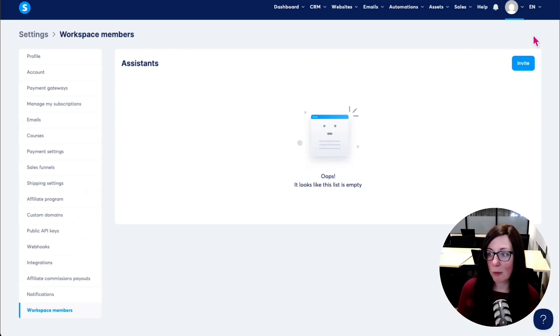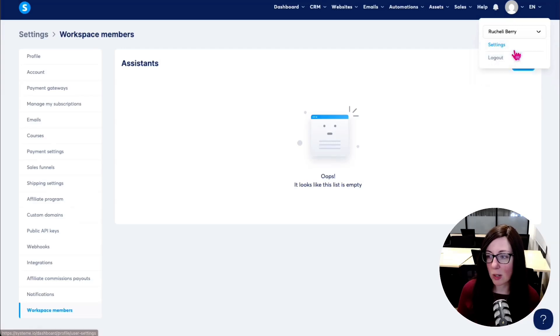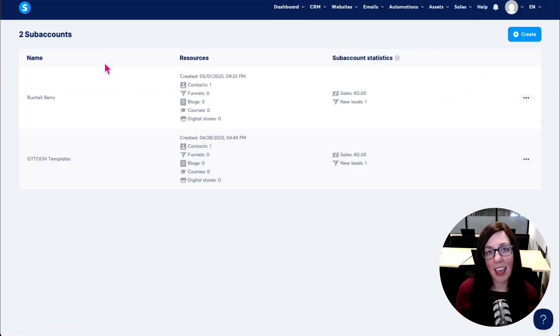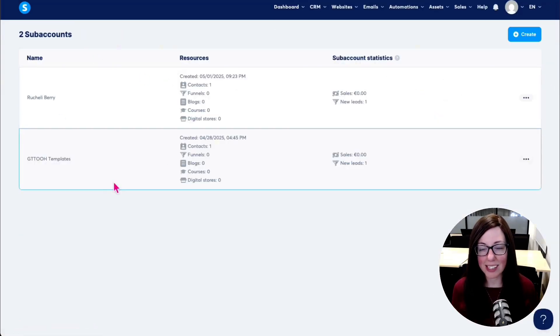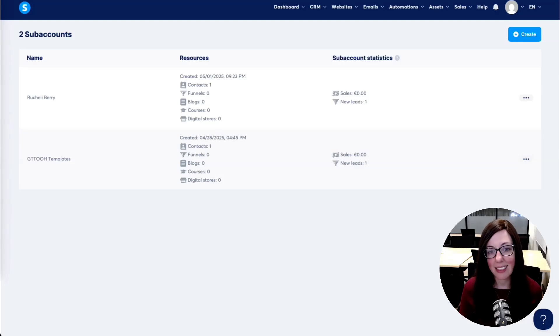So if I wanted to switch back to my main account, all I have to do is just go ahead and click here and that'll switch me back. And we're back to our main account where you can see those subaccounts again. That's it. That's how easy this actually is.